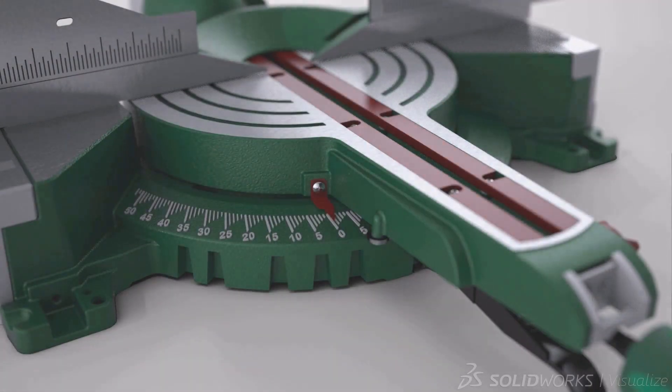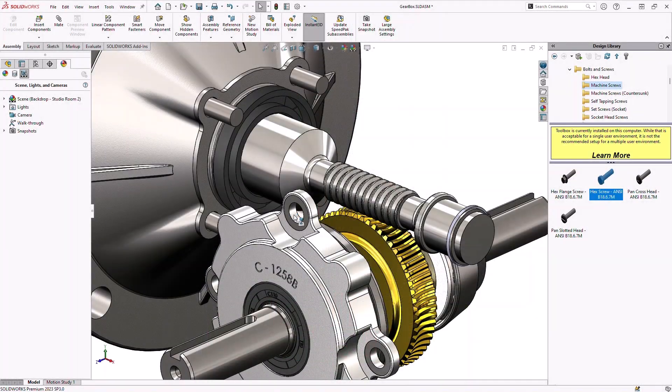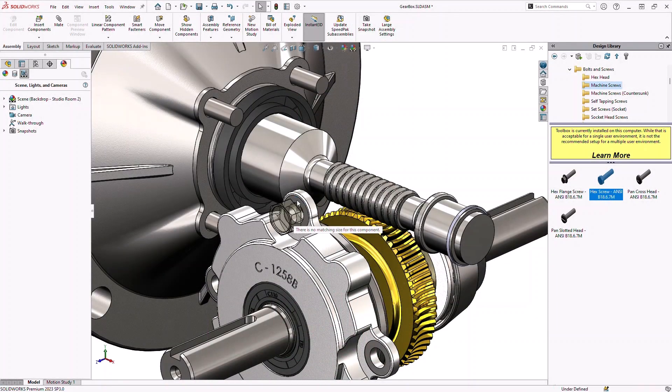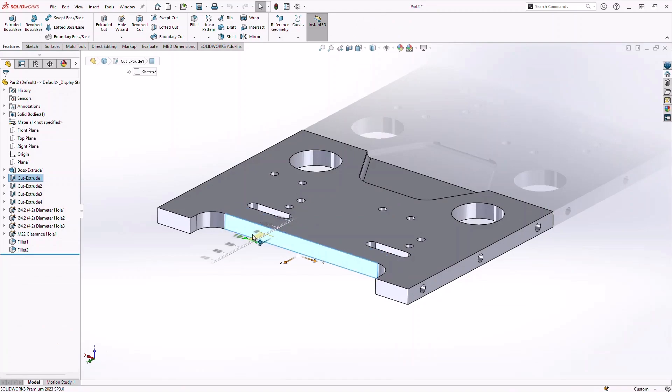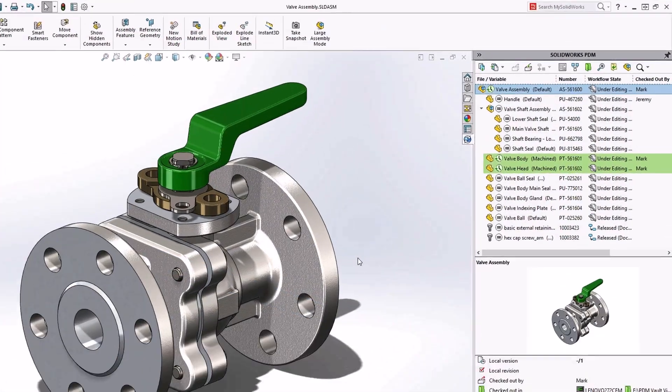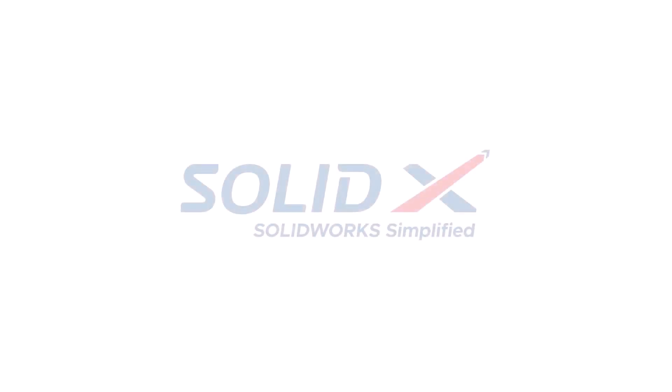These are just some of the capabilities that make SolidWorks Professional the best fit solution for thousands of design teams worldwide. If you would like to know more please get in contact with SolidX today.